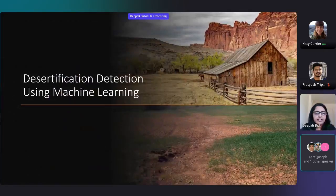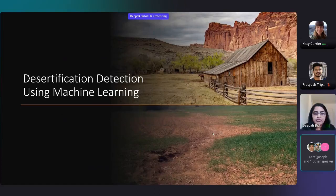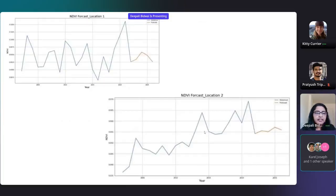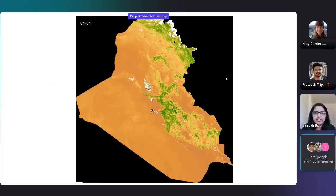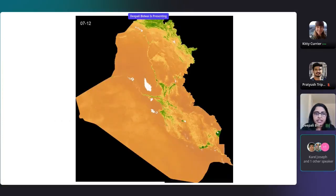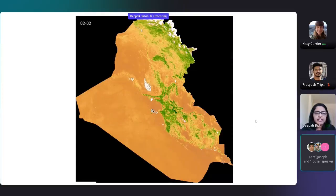In another case study, we predicted desertification using a machine learning model. We used MODIS satellite data and built time-series models. Here you can see the predictions in orange for two regions in Iraq, and this is a time-lapse animation showing how vegetation cover has changed over a period of time.